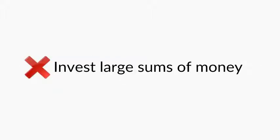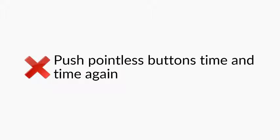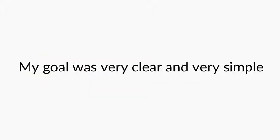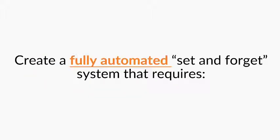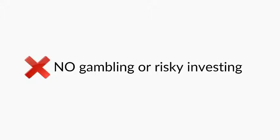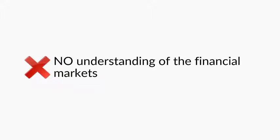This is not one of these binary option scams you are probably used to seeing. Now, here is what you don't need to use this system. Invest large sums of money. Spend weeks or months on confusing training. Sit and stare at your PC for hours. Push pointless buttons time and time again. Or learn some confusing overwhelming software.